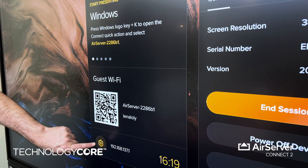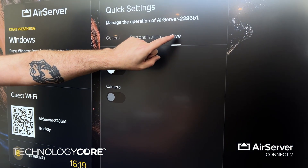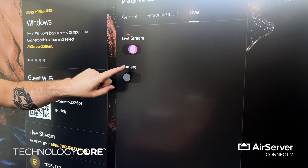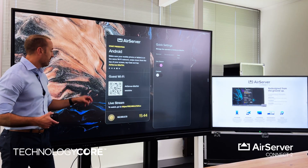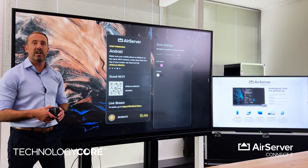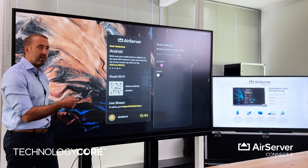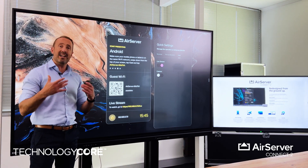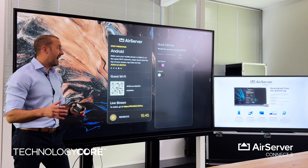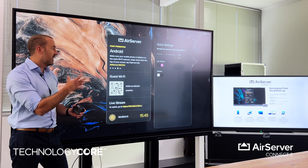What they've added now is a live streaming feature that you can very easily switch on from the UI, and it gives a live streaming IP address. So anyone with this URL and password can now access this from anywhere on the planet and see the presentation as it's being presented.